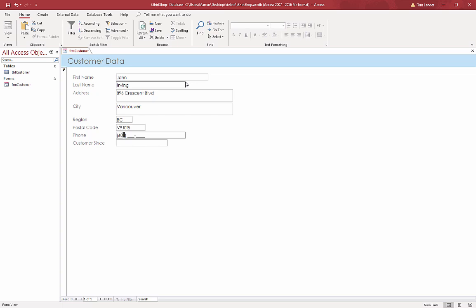604 - so again we've got an input mask here, so I just have to type the plain numbers, they get arranged properly. There's an input mask for a number of different things. I only use the phone number one, but there's a bunch of stuff that's useful.